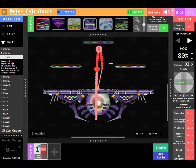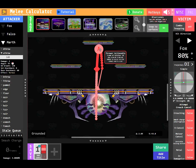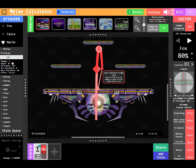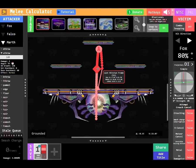There are two new trajectory icons. The circle with an A, representing the frame the throw becomes actionable, and the diamond, representing the last hitstun frame.